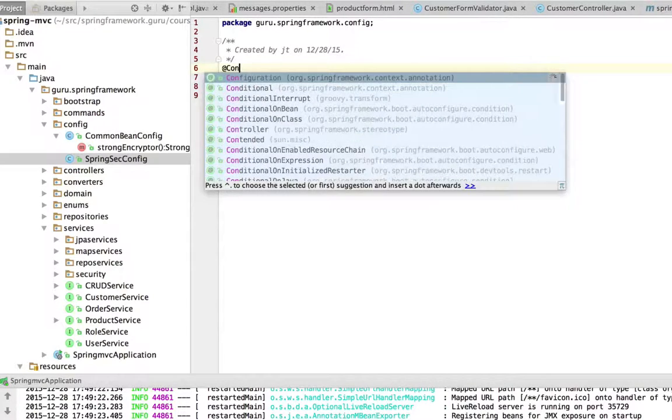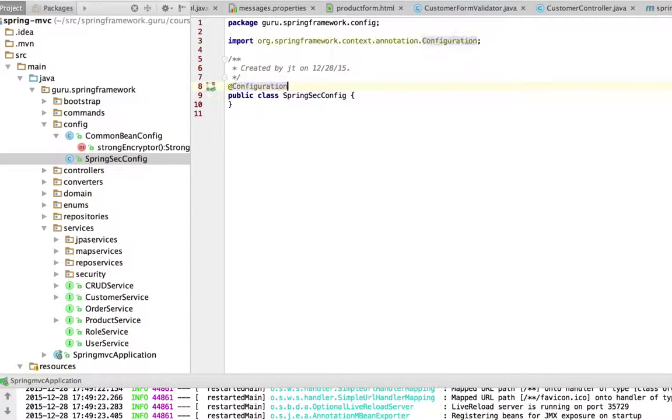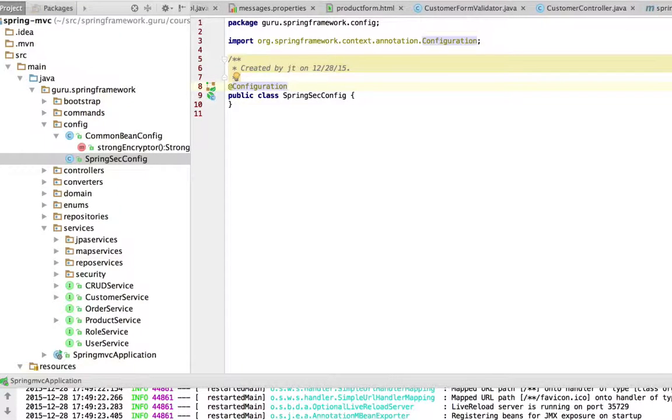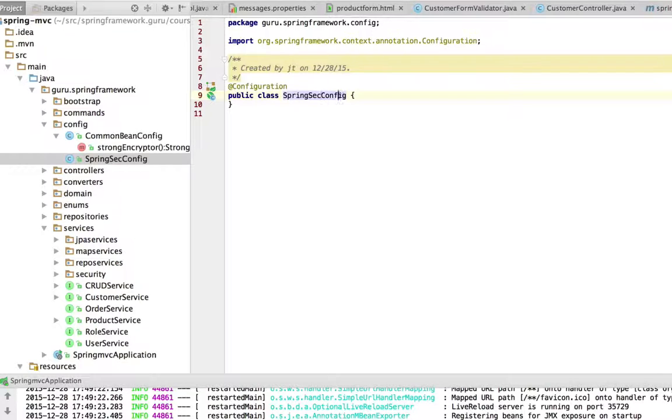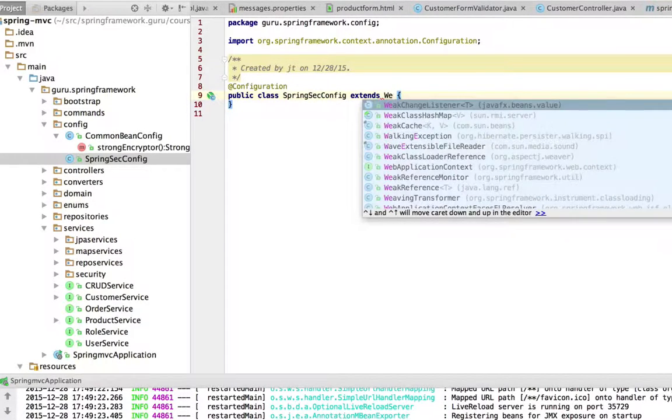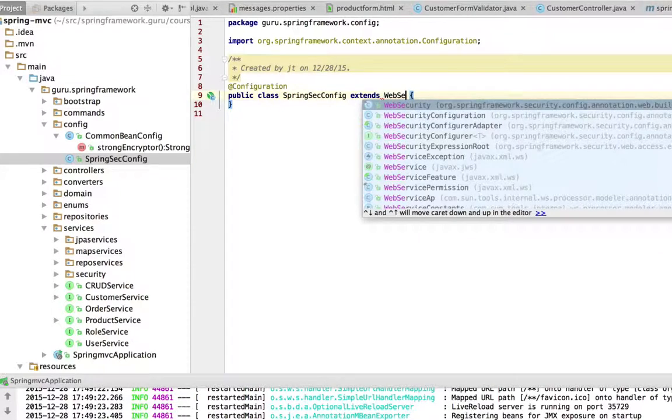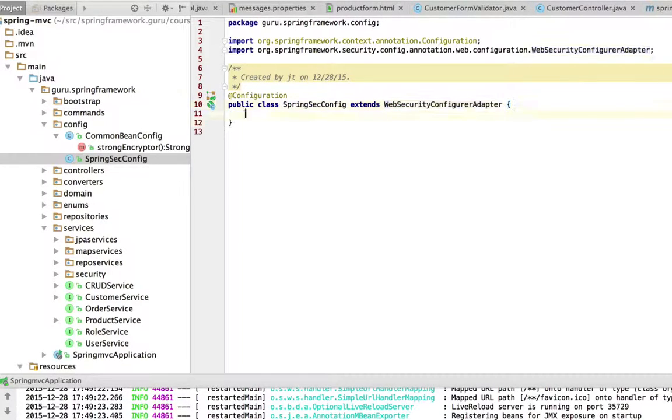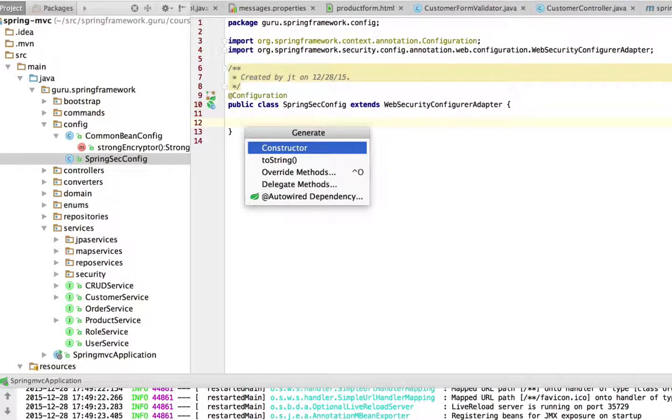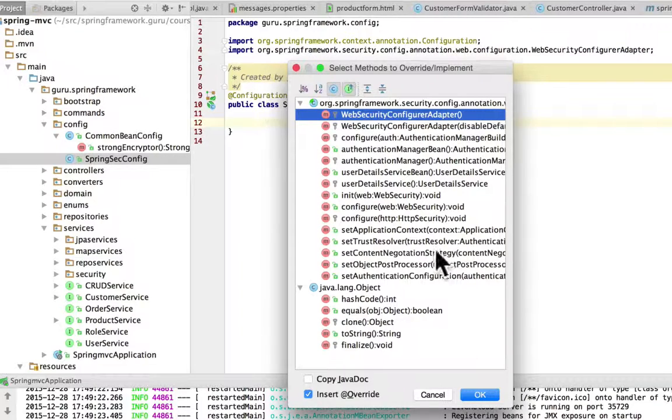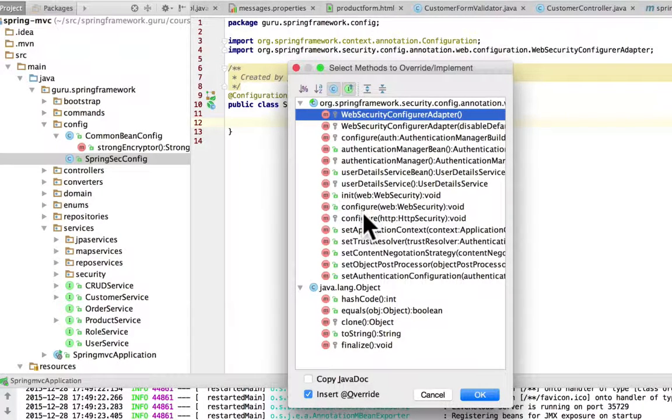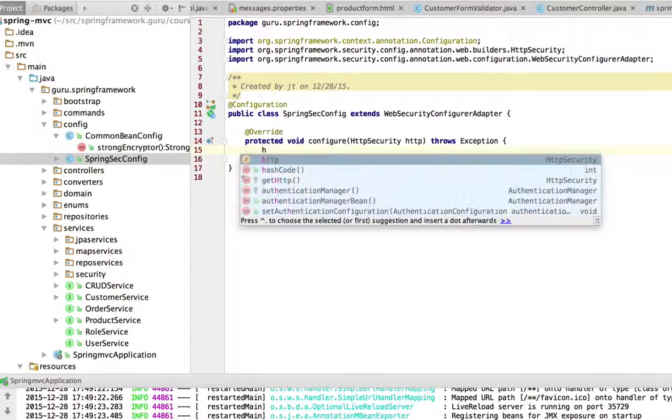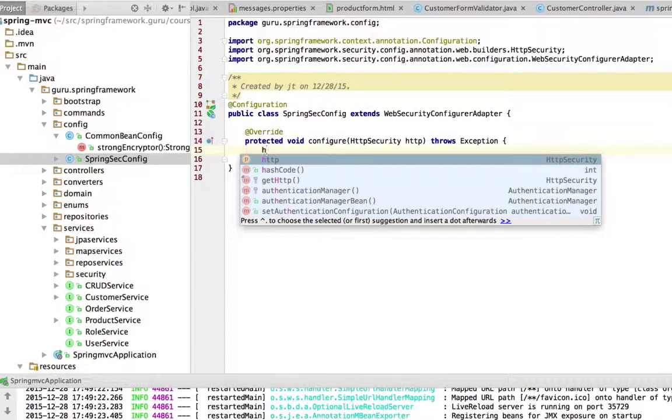guru.springframework and every package underneath it. We are going to extend WebSecurityConfigurerAdapter. We want to override configure with HttpSecurity, and this time we want to say http.authorizeRequests().